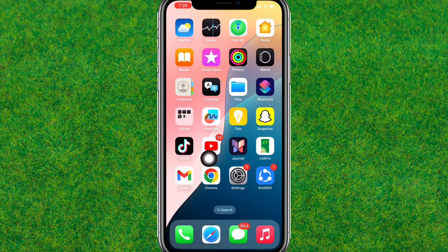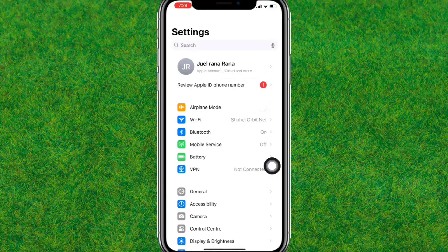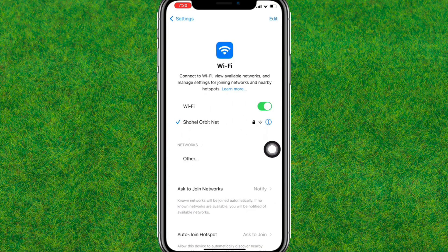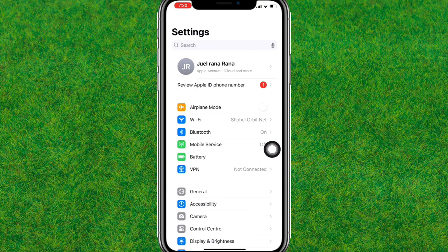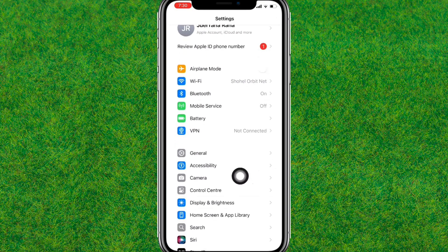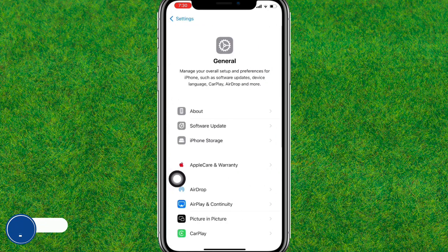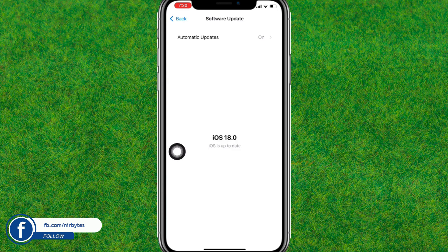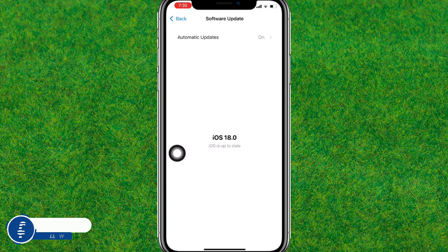Make sure that you are up to date with the iOS 18 version on your iPhone. Go to General and make sure you have a stable internet connection. Then go to General, then Software Update, and tap on it to update your iPhone to iOS 18.